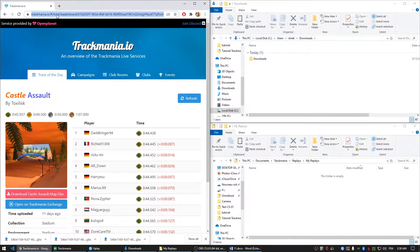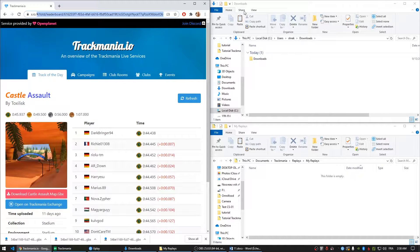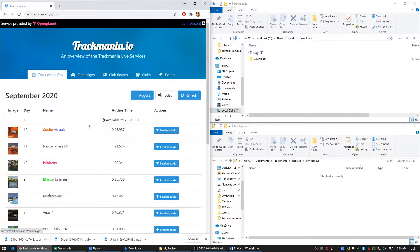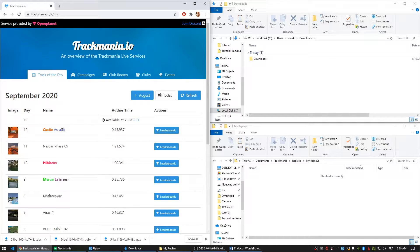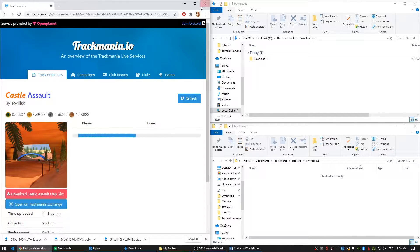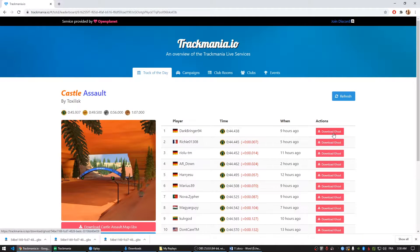Alright, so let's start. Let's go on trackmania.io and find the latest track of the day, which is what I am looking for today. Let's click on leaderboards and you are going to end up to see the best performance. You can download the ghost right here.